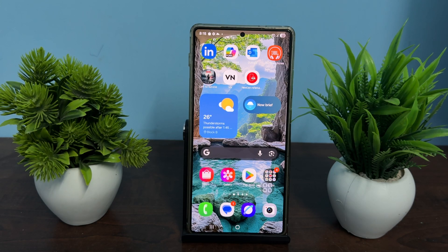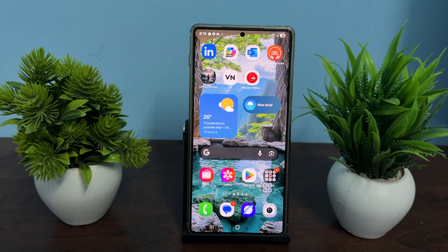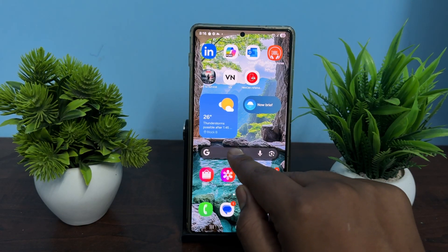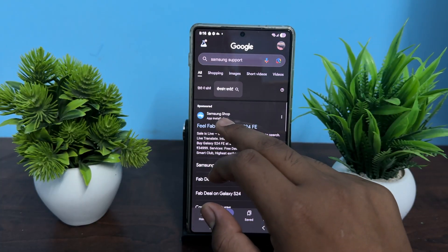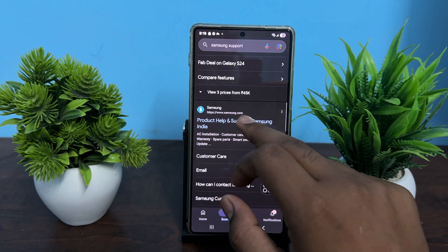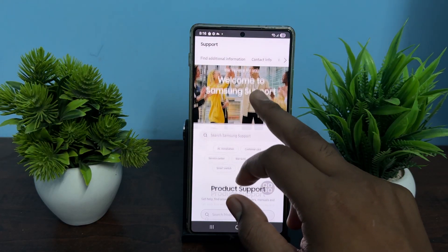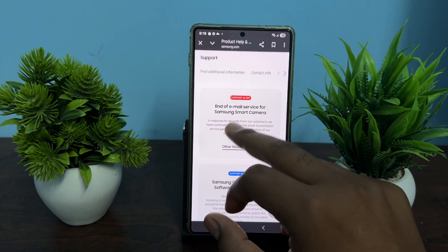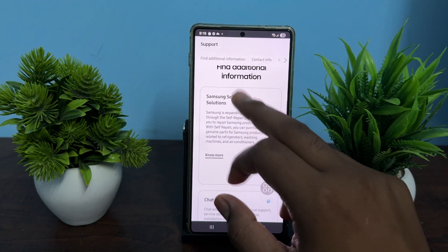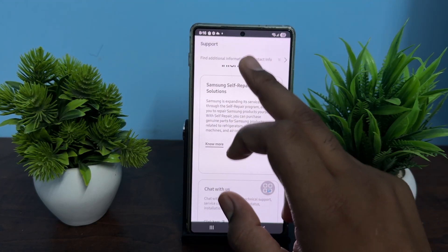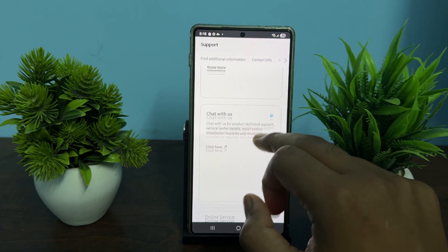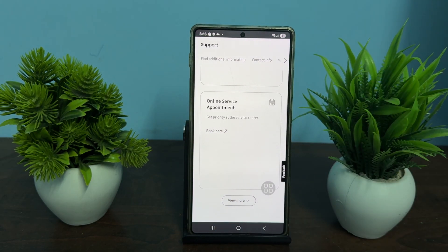After that, try to contact the Samsung support team, because sometimes the problem is not related to software — it may be a hardware problem. On another device, open Google and search for Samsung Support. Go to Product Help and Support, and here you will find multiple ways to contact support, including live chat with a technician and booking an online appointment.